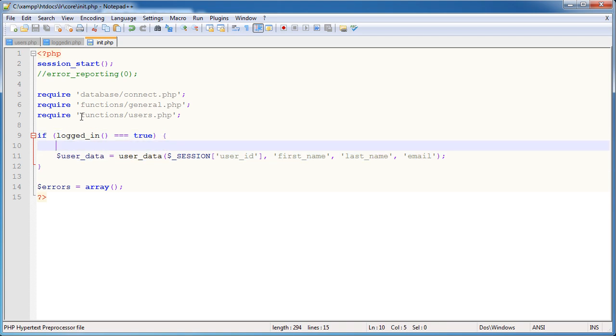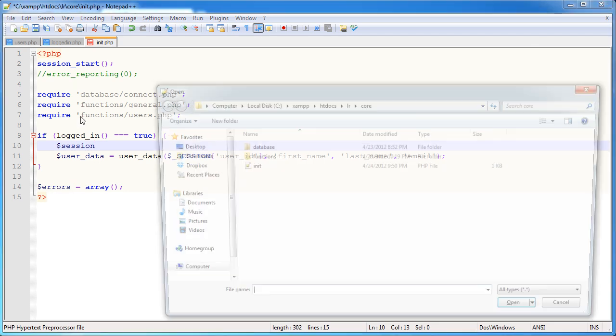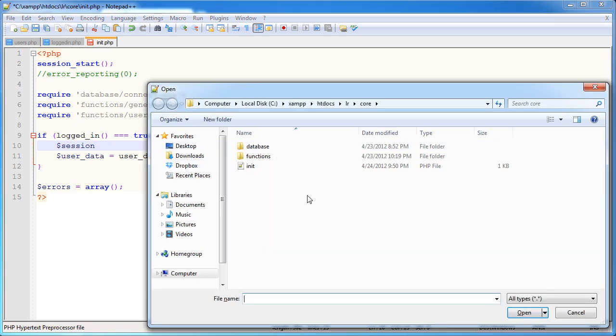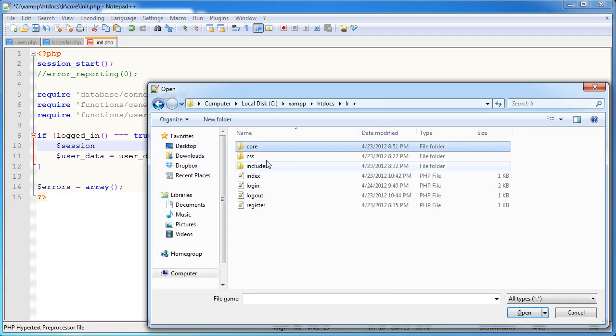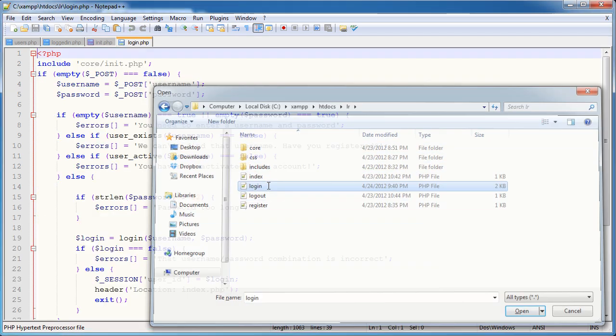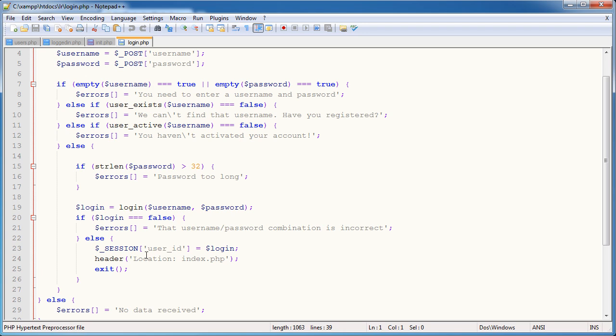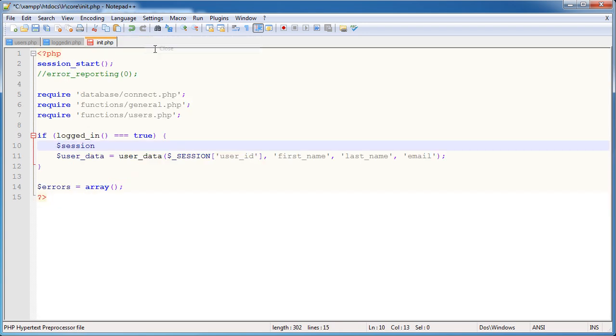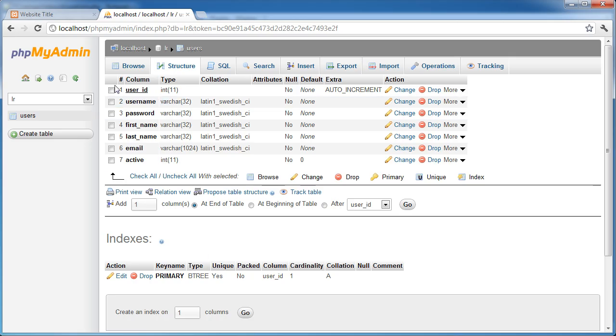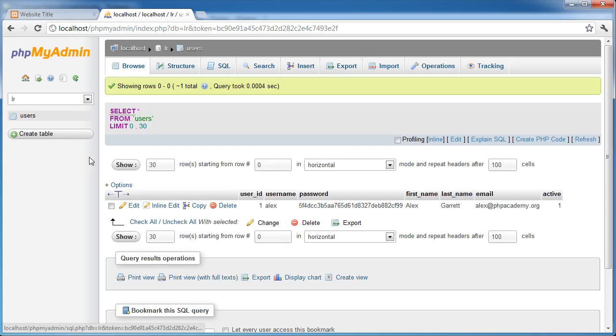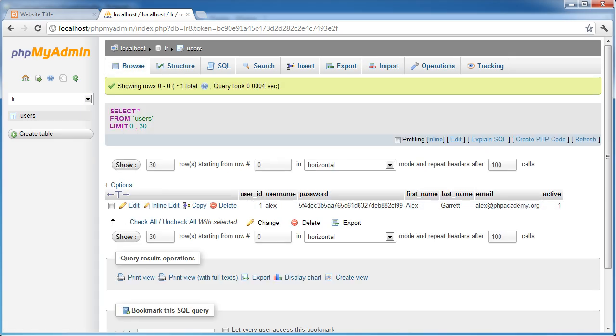We also need to define the session, the user ID session. Remember we set this in login.php, let me just go ahead and open it up here. We set this here so we've got a session called user ID and that's equal to the user ID that the user is currently logged in. In my case that would be 1.